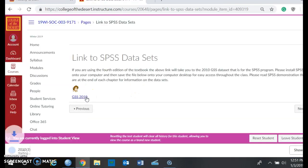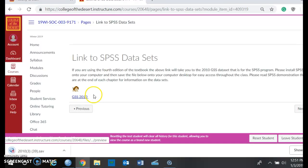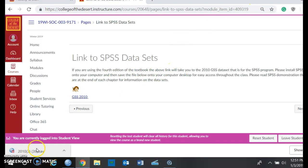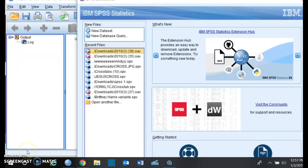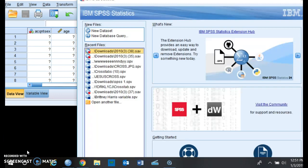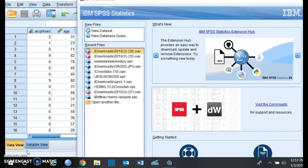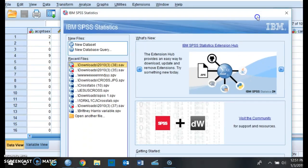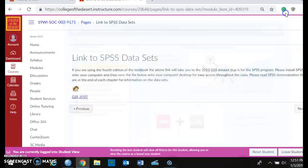And then it's going to open on this bottom left section, then you're going to click on this, and now you have the data set open.